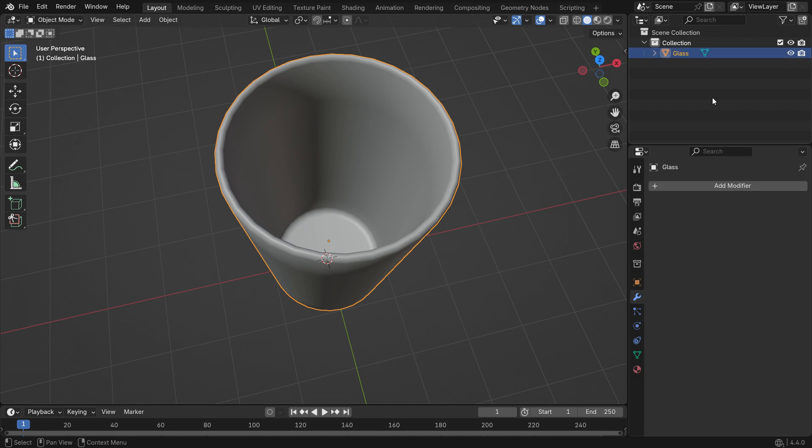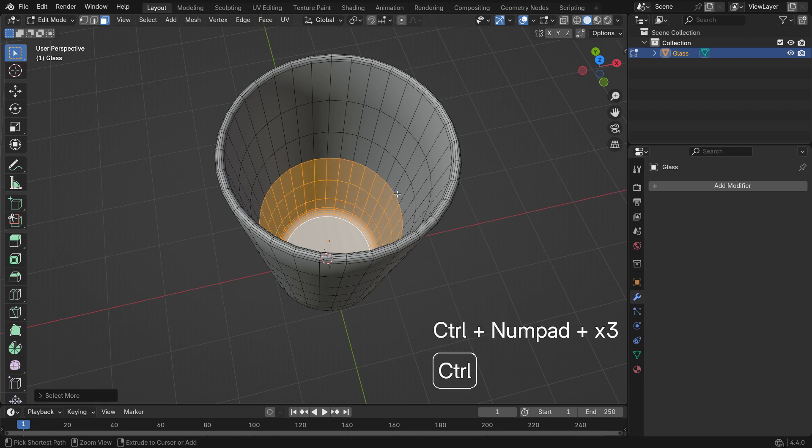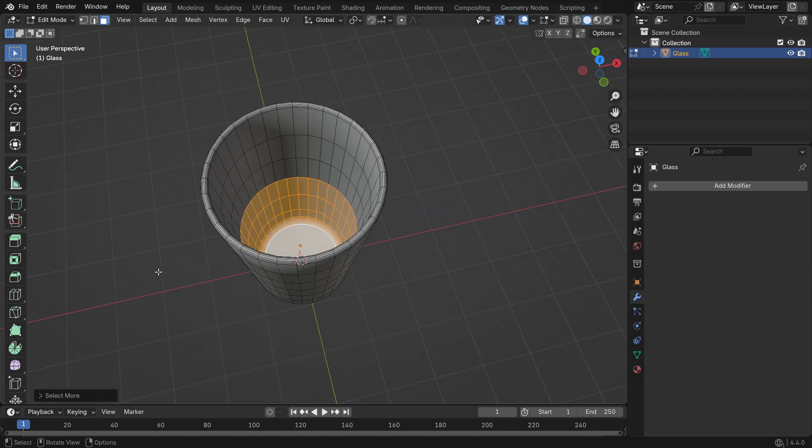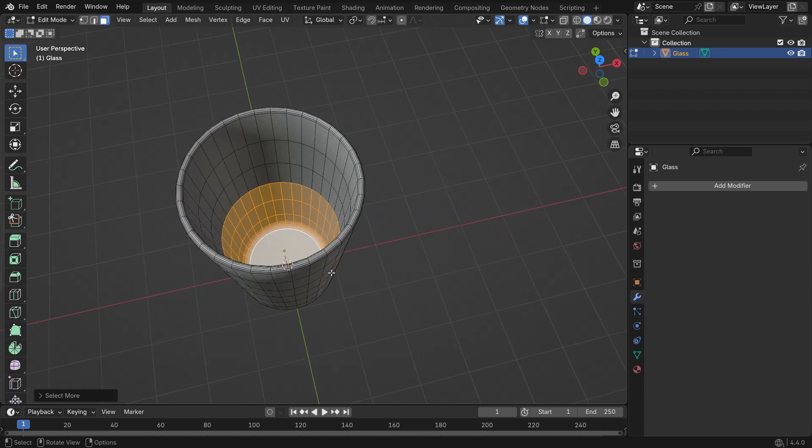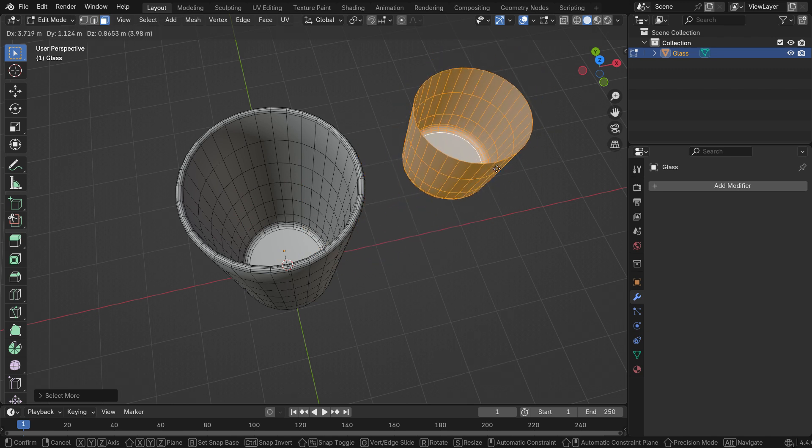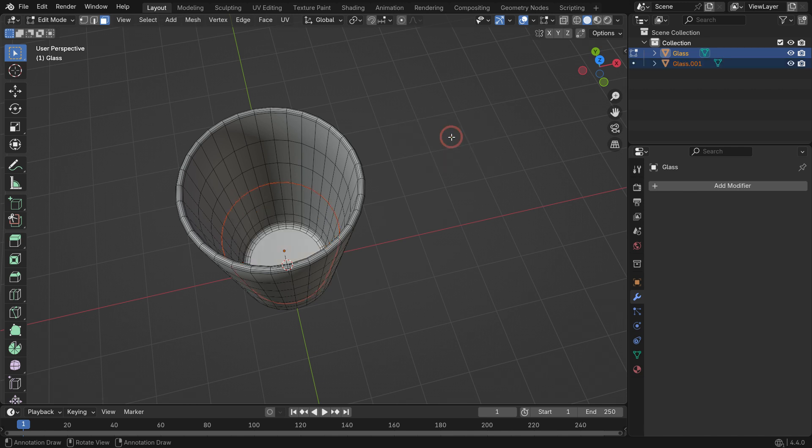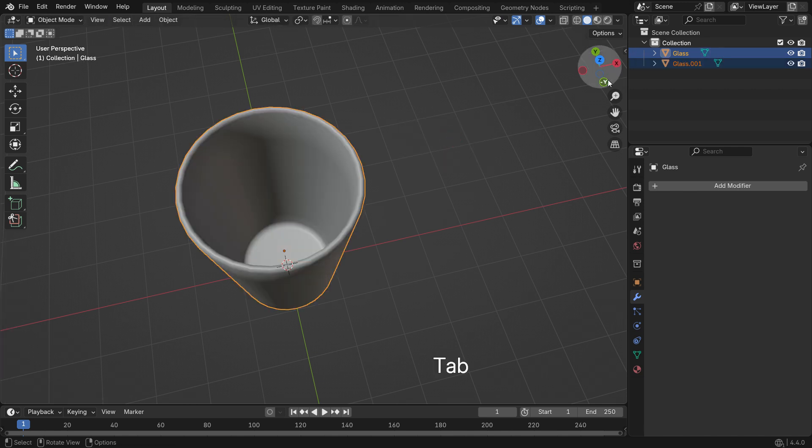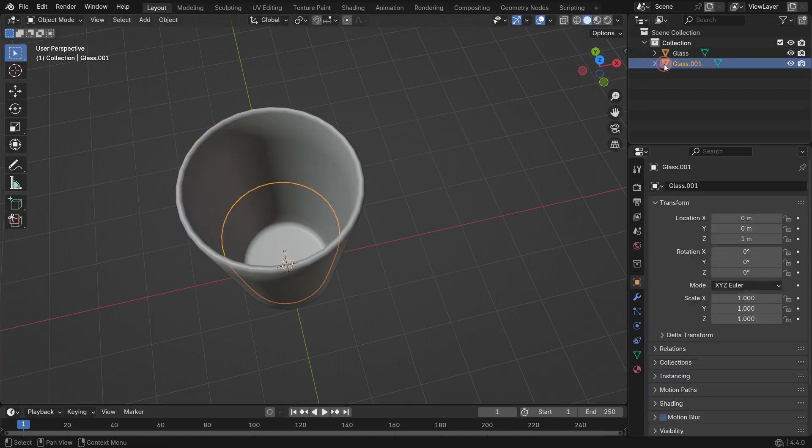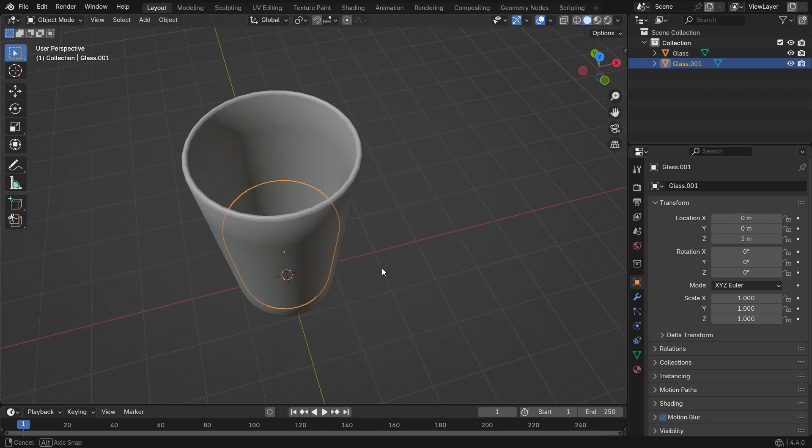Go into Edit Mode. Select the inner bottom face of the glass. Then press Ctrl and the plus key to expand the selection. Press Shift D to duplicate it. Then press P and choose Selection to separate it into a new object. Go back to Object Mode and now you'll see it as a separate object. Rename it Water.